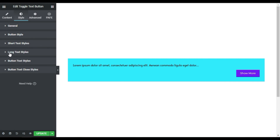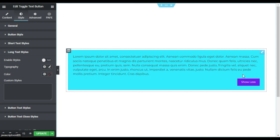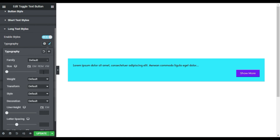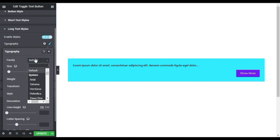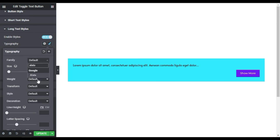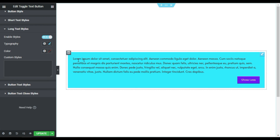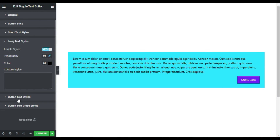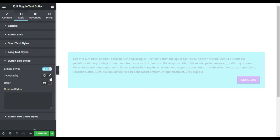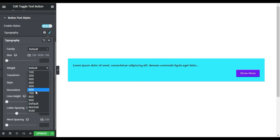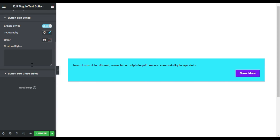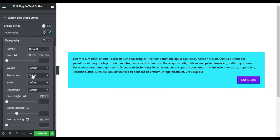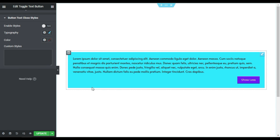Now I'll go to Long Text styles. I'll click the button to preview it, enable the styles, then change the size to 15 pixels and the font family to Alotta. I'll change its color to dark black. For the button text style, I'll enable it and change the font weight to 700 so it appears bold. I'll also apply the same 700 weight to the close button typography.